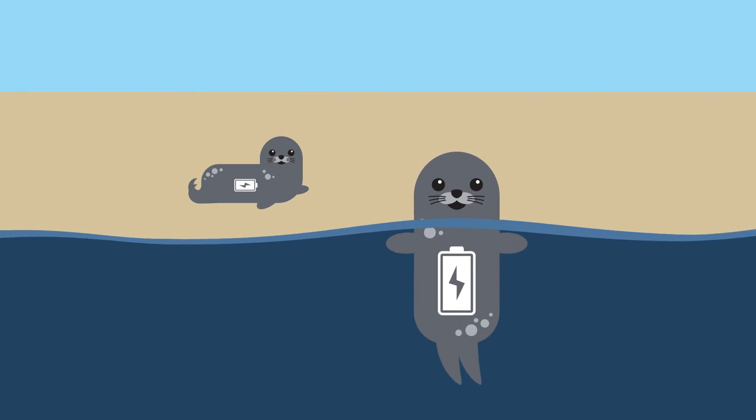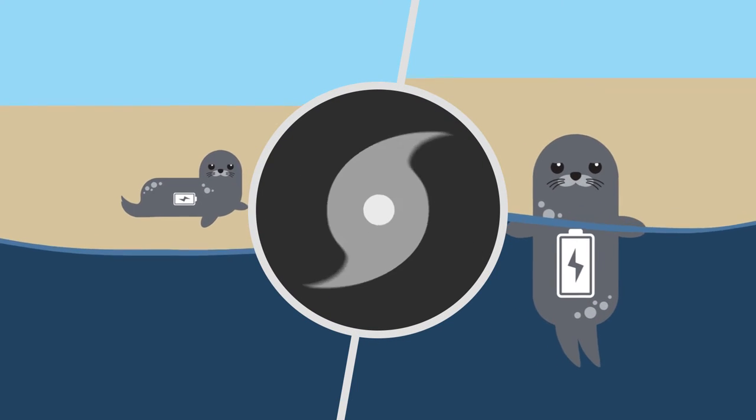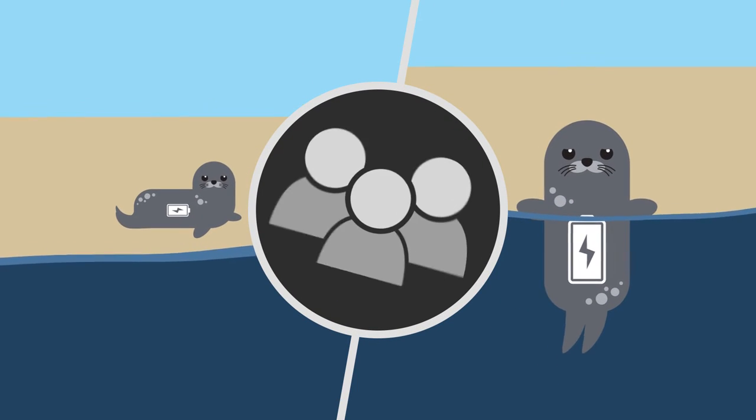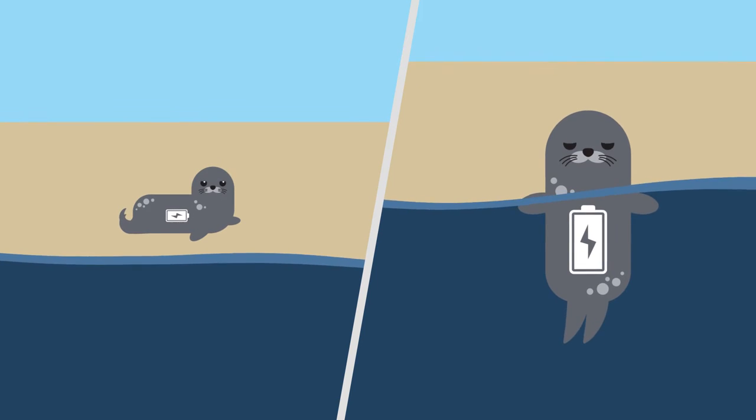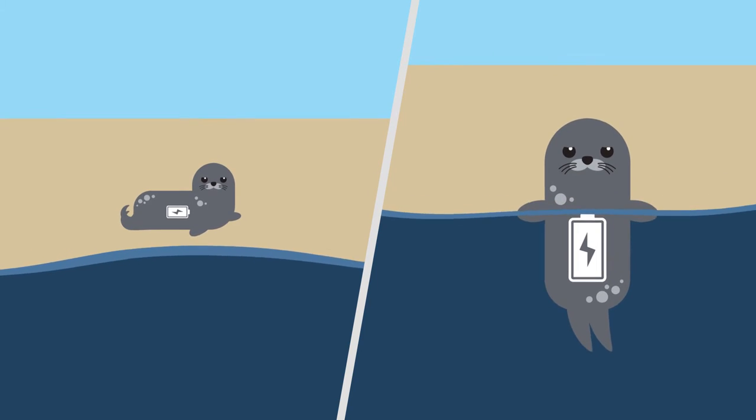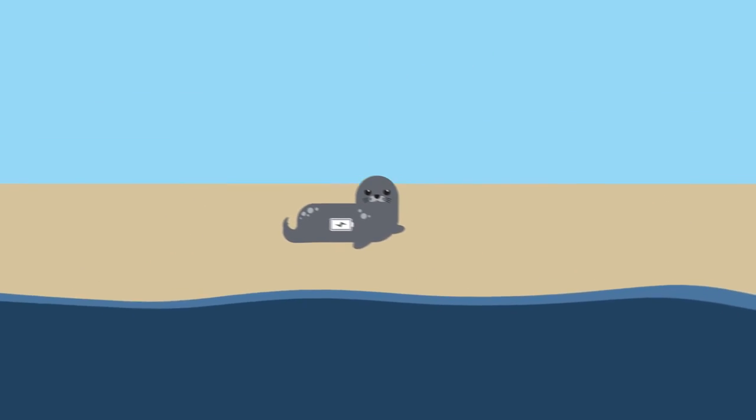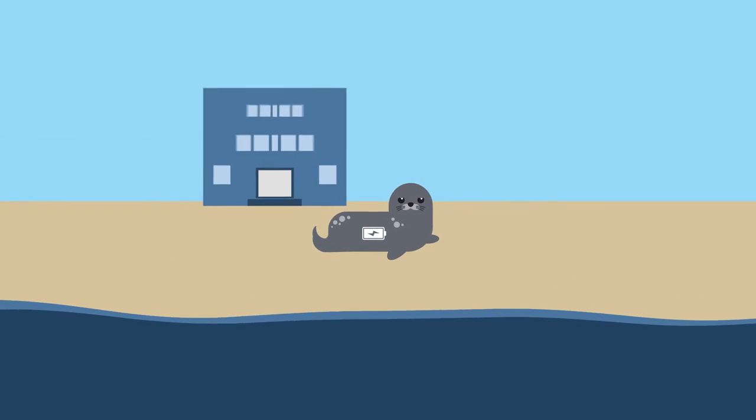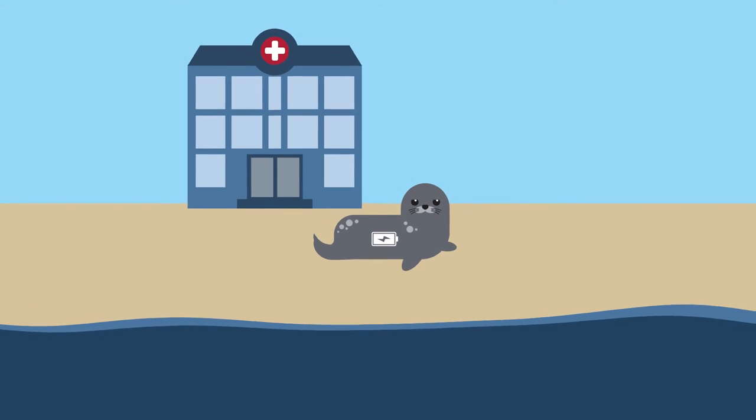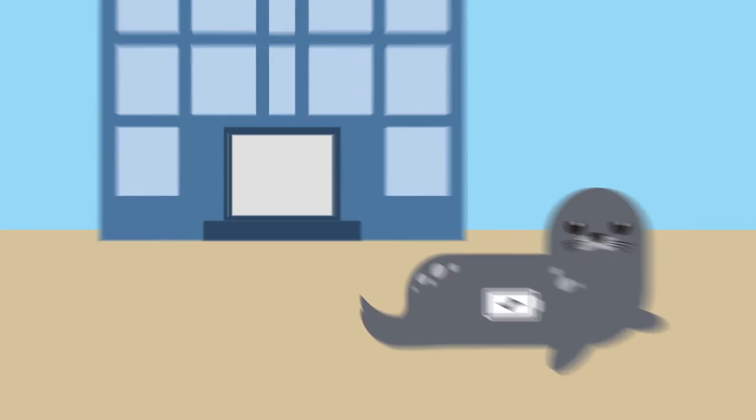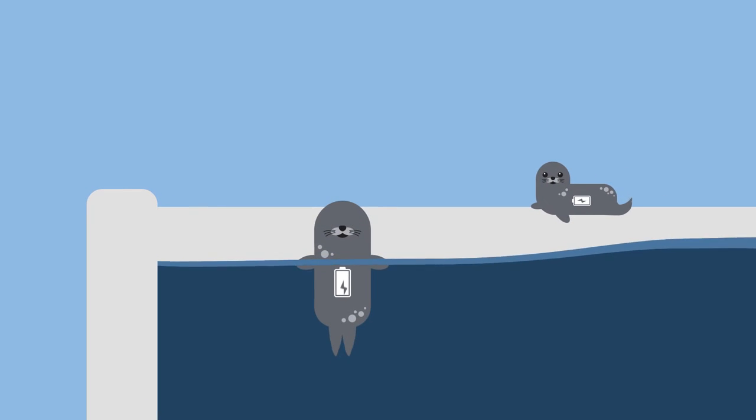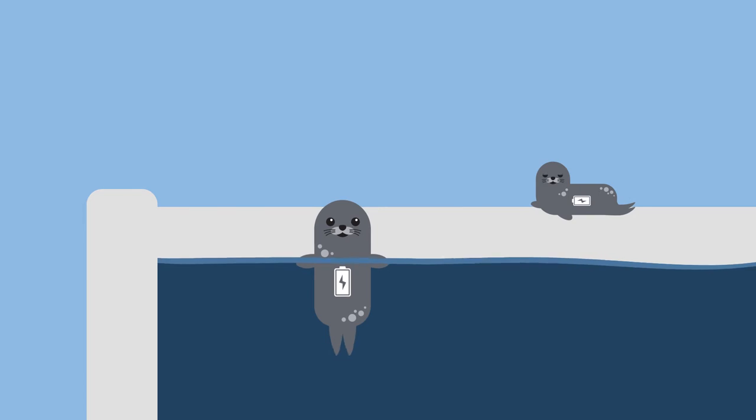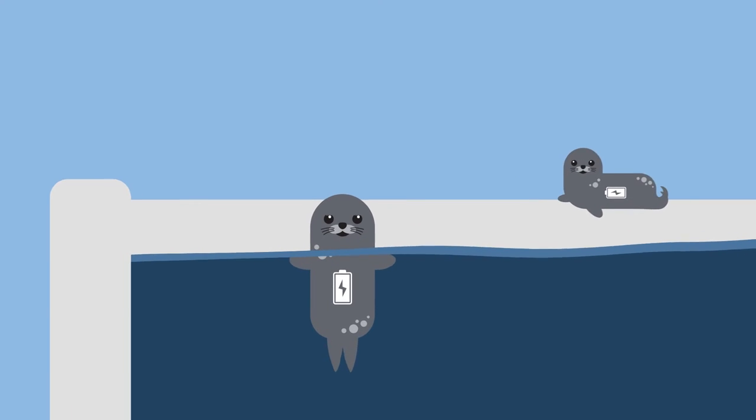Predators, storms, and people may separate a mom and pup too soon, and that pup may need to visit a wildlife rehab center for care. In these centers, pup diving may be limited, so what happens to their oxygen battery?